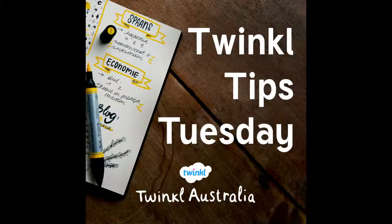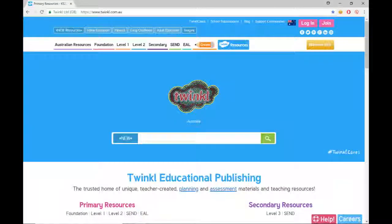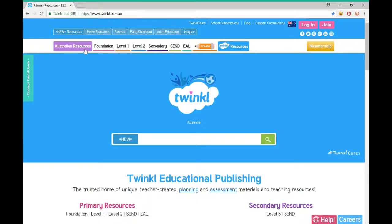Hi and welcome to Twinkle Tips Tuesday. My name is Emma and today I'm going to show you how to find Twinkle Australia resources which are mapped to specific Australian curriculum standards and content descriptions. This saves you time when completing unit or curriculum plans.